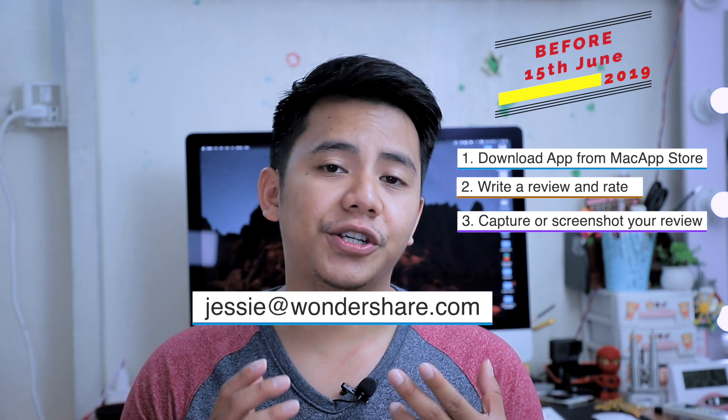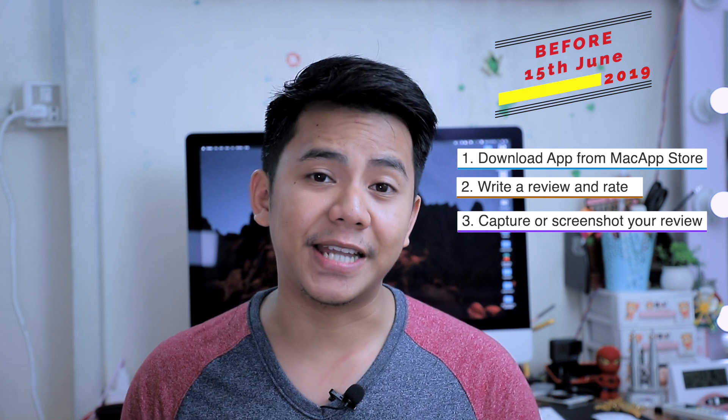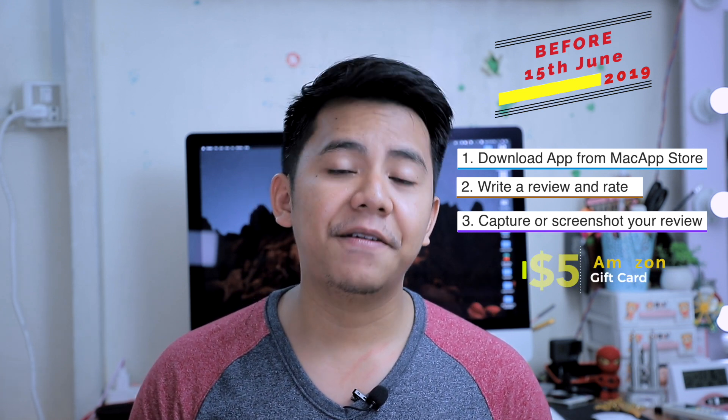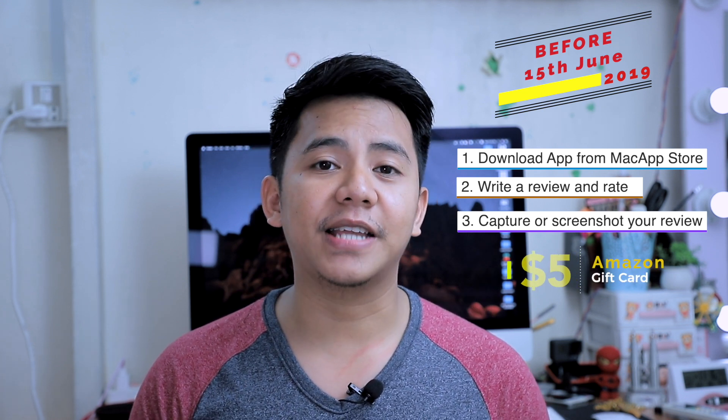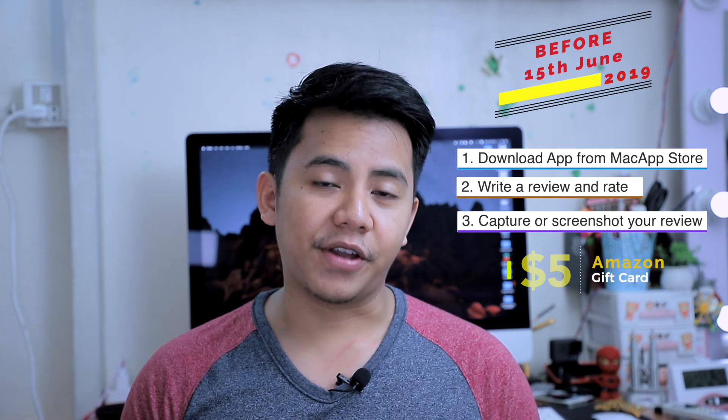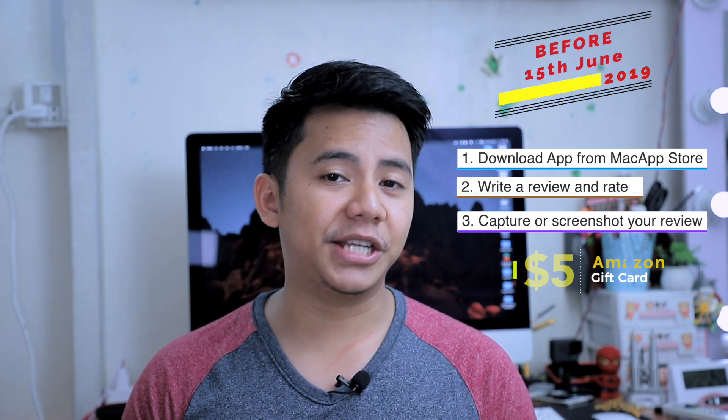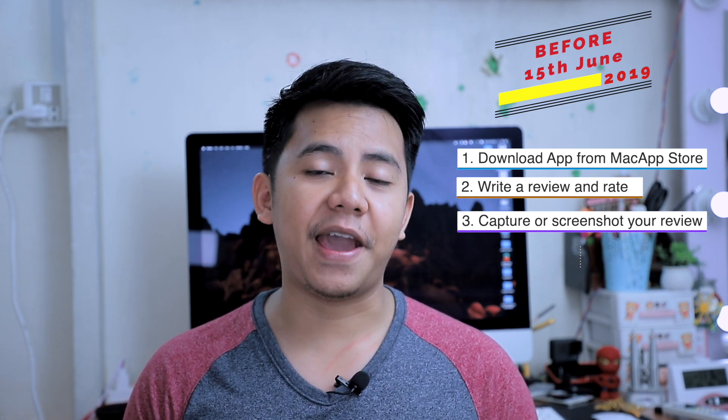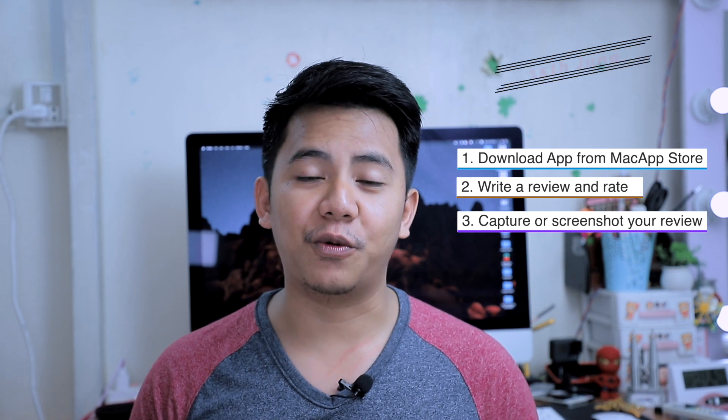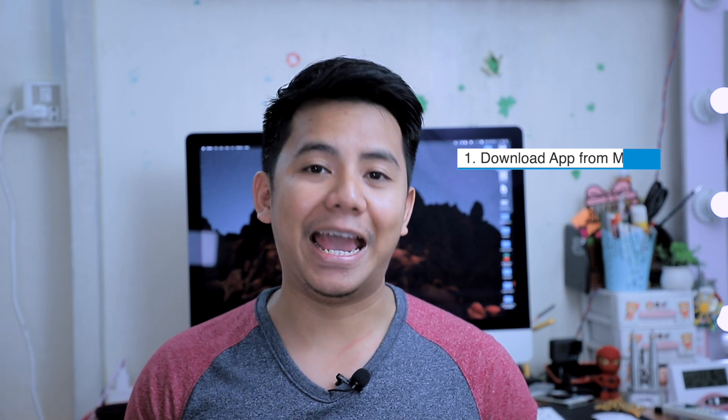Last but not least is just to wait two to three business days. You will be sent $5 Amazon gift cards. Okay, so I hope you participate in this campaign. And let me know if you have any questions regarding all the apps I reviewed today. I hope to see you guys in the next video. Thanks.